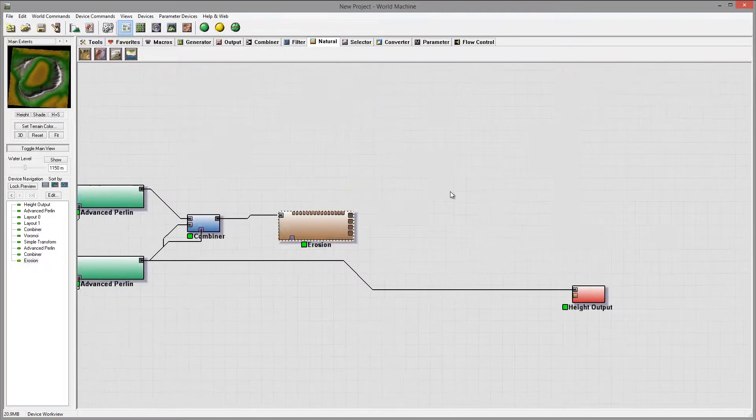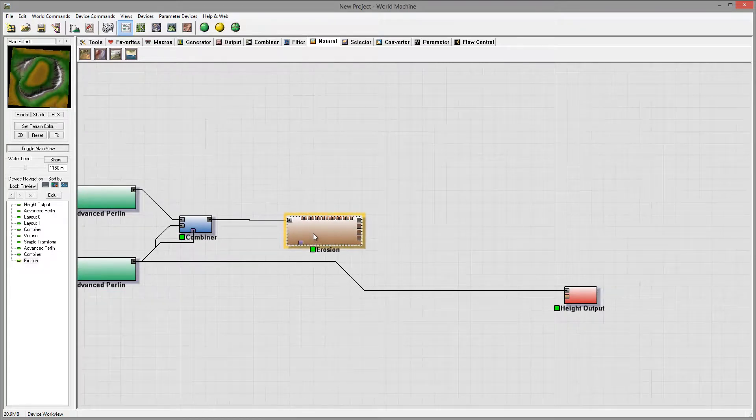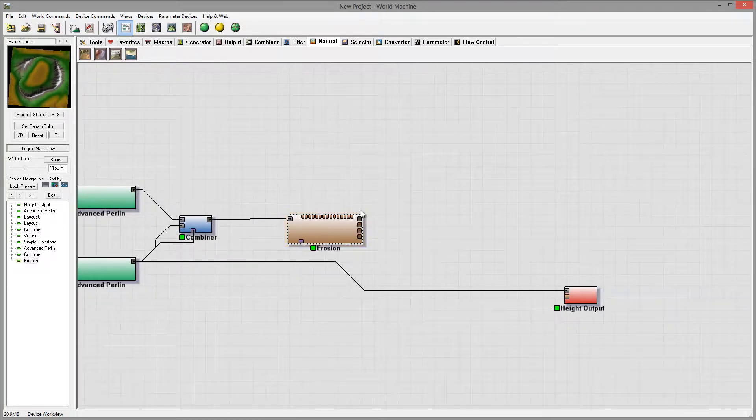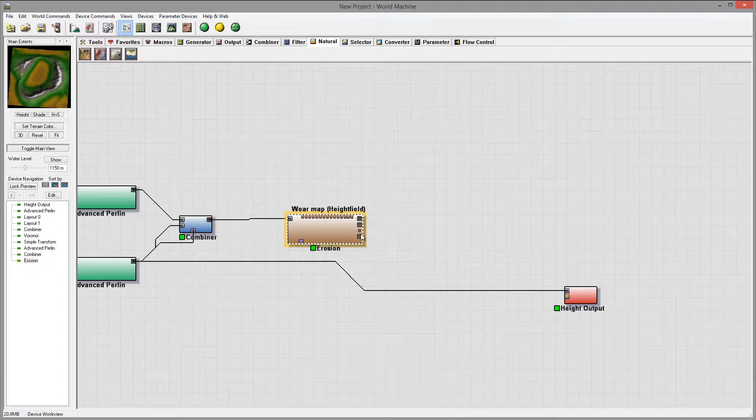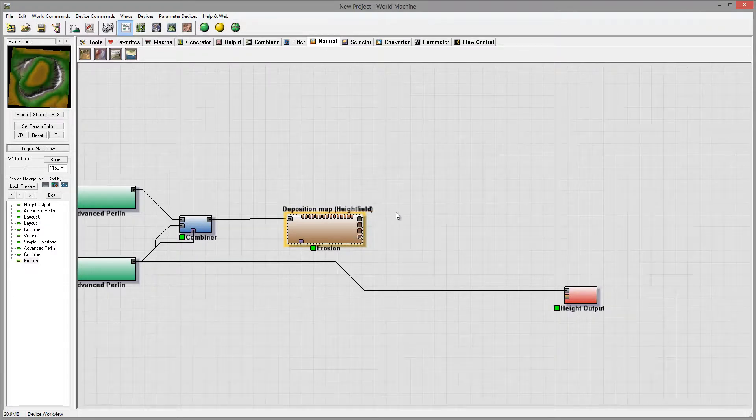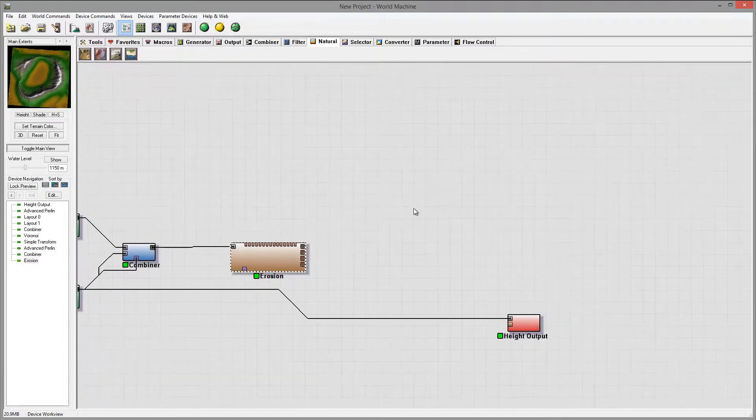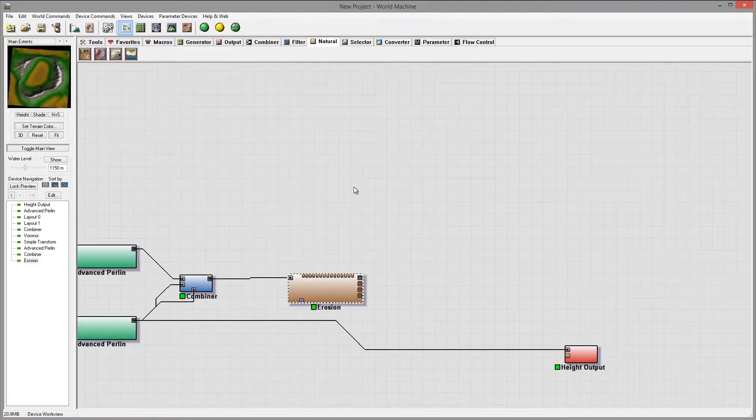But before we start doing this, let's go create overall, add some colors to our filter. And we have height field, we have flow map, wear map and deposit. To do this I want to actually combine with colors and creating.